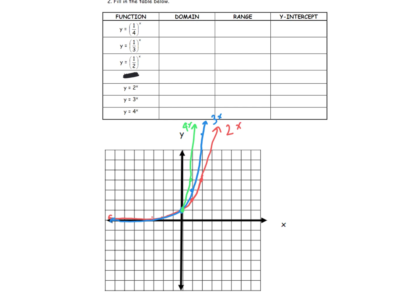All exponential functions look like this shape — the base is what changes the steepness. 2 to the x, then 3 to the x is steeper, then 4 to the x is steeper still. If you use a half as the base: 1 half to the power of 0 is 1, 1 half to the 1 is 1 half, 1 half to the negative 1 gives 2, and 1 half to the negative 2 gives 4. When the base is a fraction, the graph goes the other way.